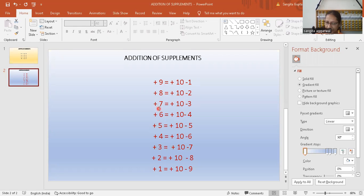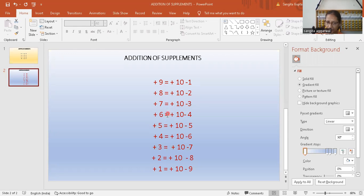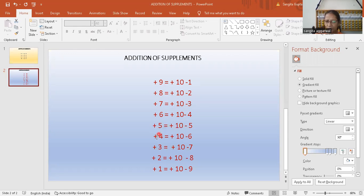Now you see 7 plus 3 is equal to 10, so 7 and 3 are the friends of each other. Now you look here: 6 plus 4 is equal to 10, so 6 and 4 are the friends of each other. 5 plus 5 is equal to 10.